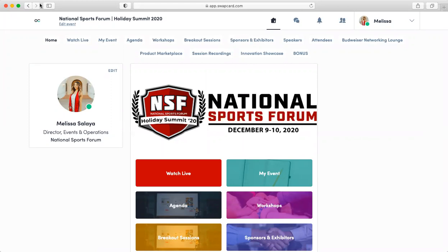Hello and welcome to the NSF Virtual Summit. This tutorial will familiarize you with the virtual event platform. I will show you how to find sessions to attend, connect with other attendees, meet our sponsors and exhibitors, and share some tips for getting the most out of your virtual experience.